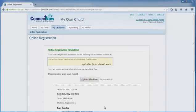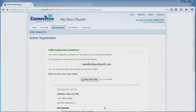You should also receive a receipt of your registration in your inbox. If you have any questions about submitting your registration online, please contact your religious ed office.